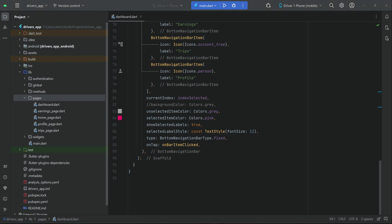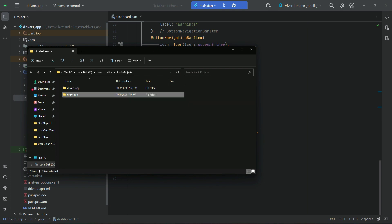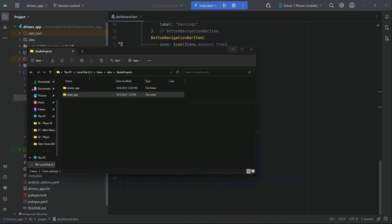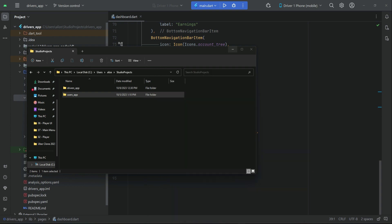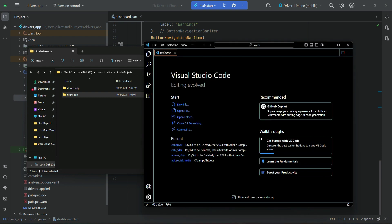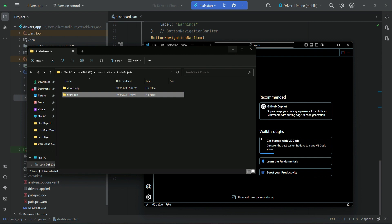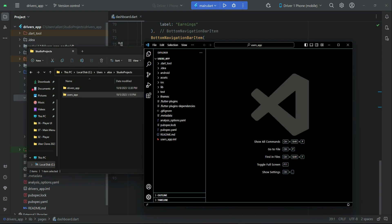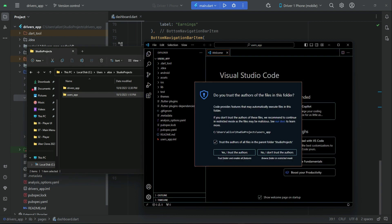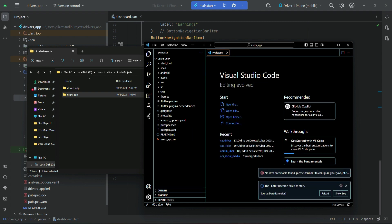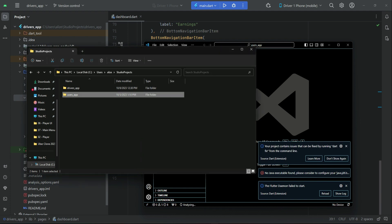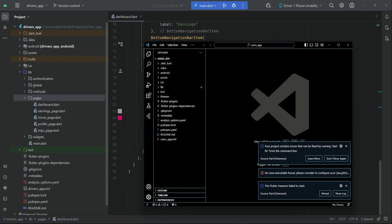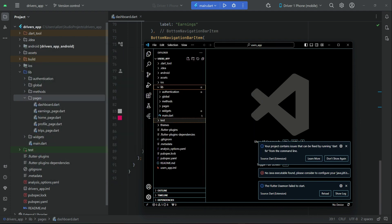To save time, we'll go back to our users app. Open up Visual Studio Code and drag and drop your user app into it. Trust the author. This is our user app opened in VS Code, just to copy the Google Map piece of code and some dependencies.